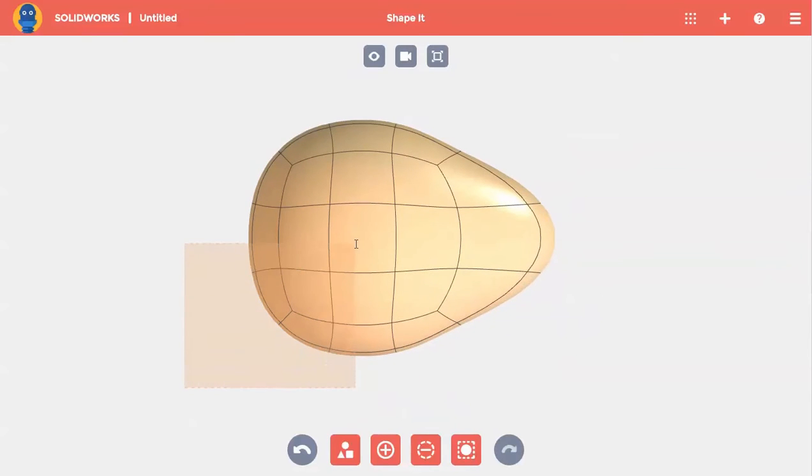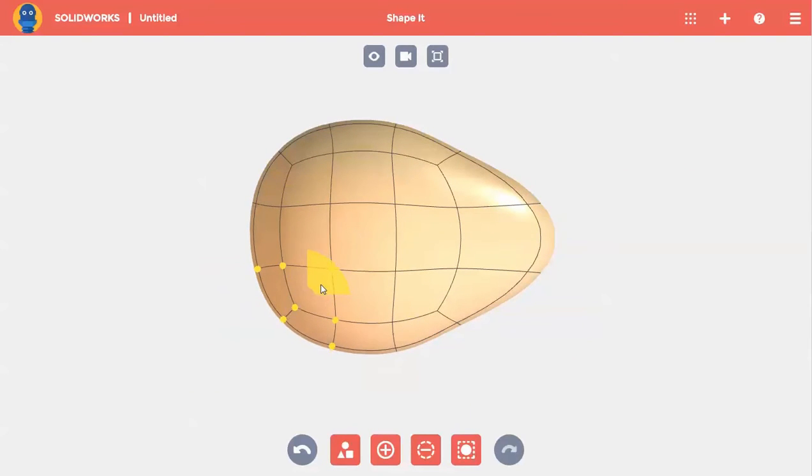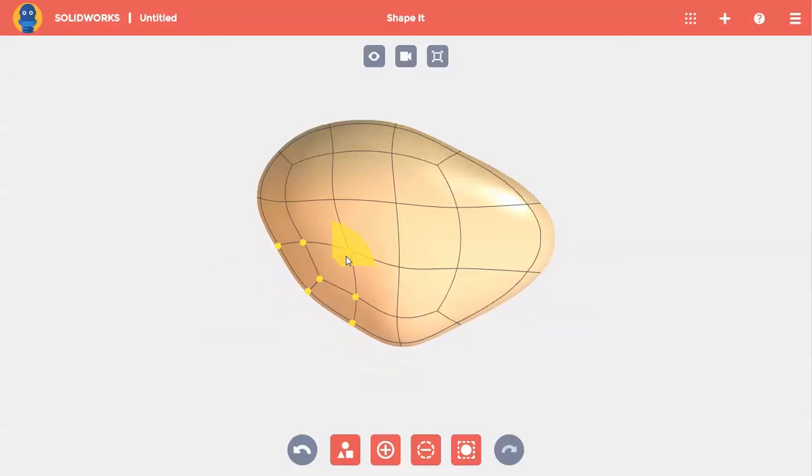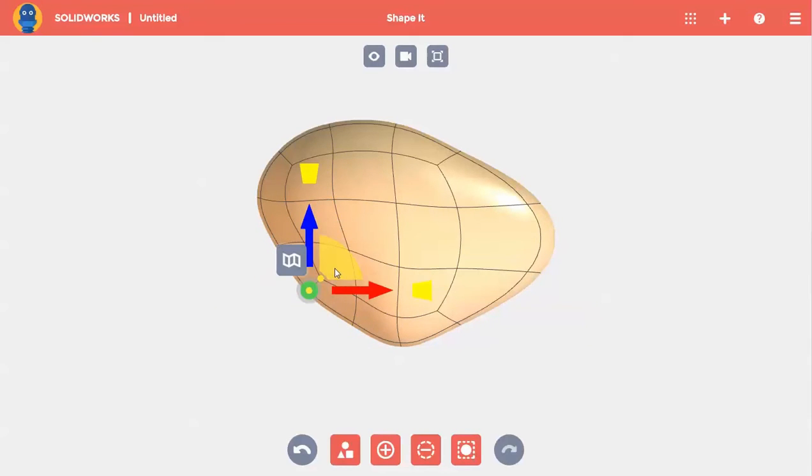I'll box select a bunch of points and use the pad to move them up and to the right. I'll box select a fewer amount of points this time and do the same.